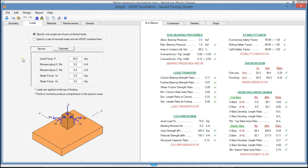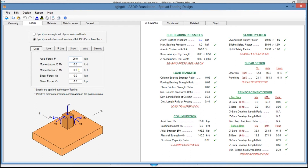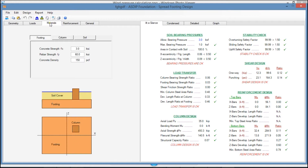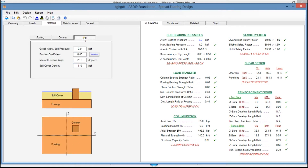In the Loads tab, there are two options. The first option, you specify a single set of pre-combined loads in service and in factor. The second option is a set of nominal load cases as dead, live, roof live, snow, wind, and seismic. In all of them, you need to enter the actual load, the moments in both directions, and the shears in both directions. In the Materials tab, you enter the material properties for the footing, for the column, and for the soil.